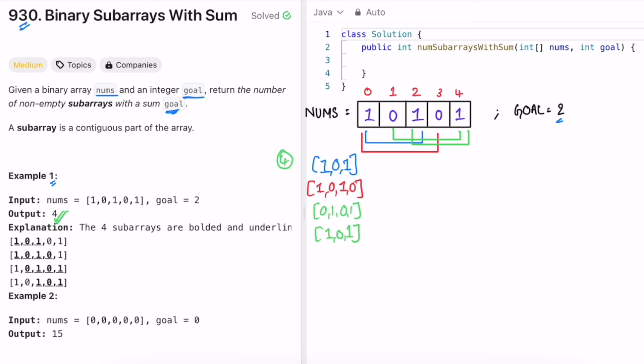The main point is that you have to calculate the sum of every subarray. The brute force approach finds all subarrays and checks if each sum equals goal. That gives O(n³) time complexity — O(n²) to find subarrays and O(n) to compute each sum. You can reduce it to O(n²) by computing the sum while forming the subarray, but both brute force approaches will fail for longer arrays.